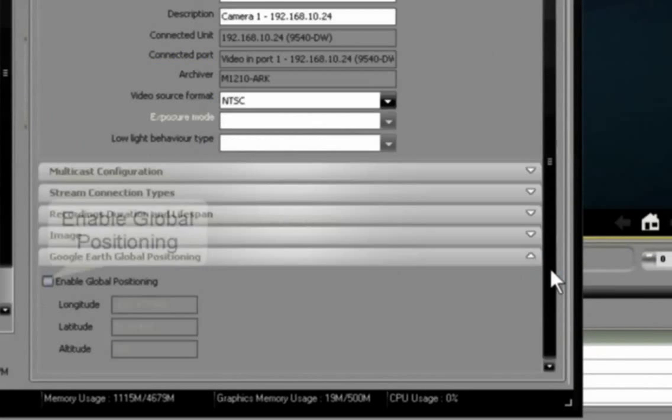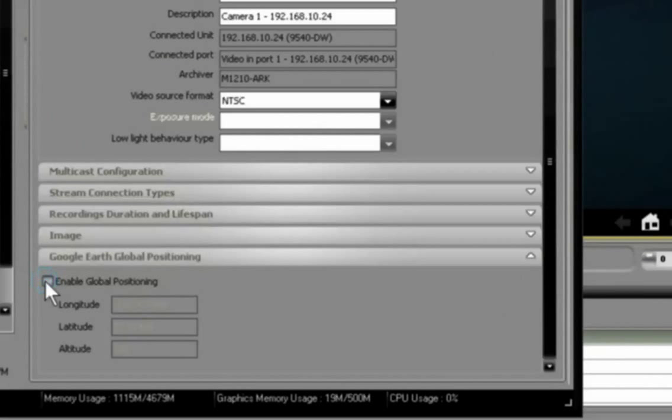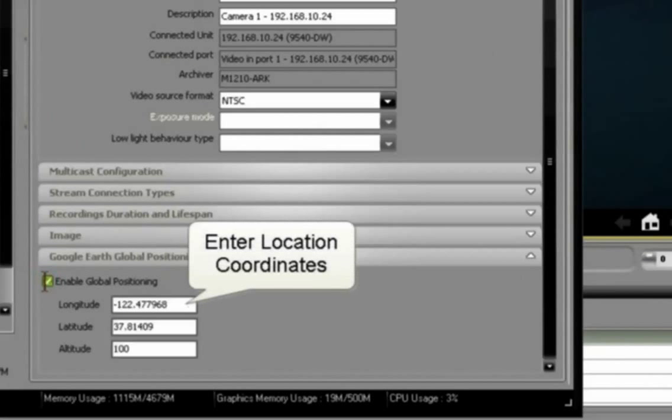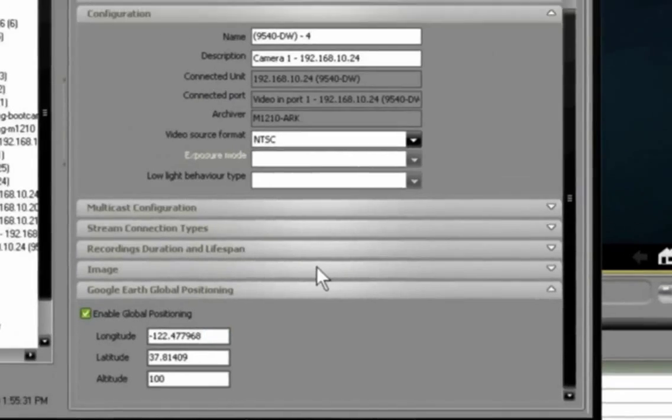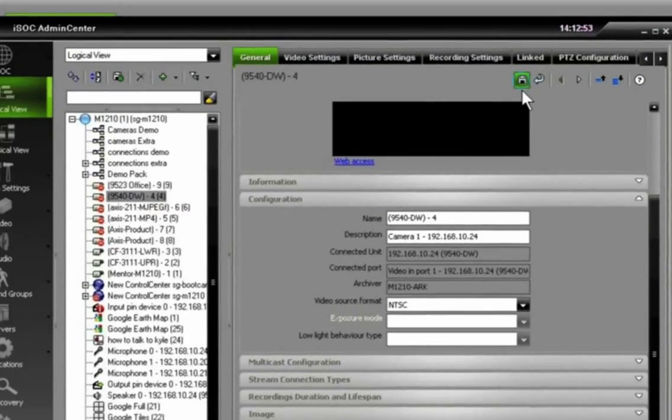Then by scrolling down at the very bottom here you have a tab that enables global positioning. Putting in a latitude, longitude, and altitude populates the Google map with that camera.